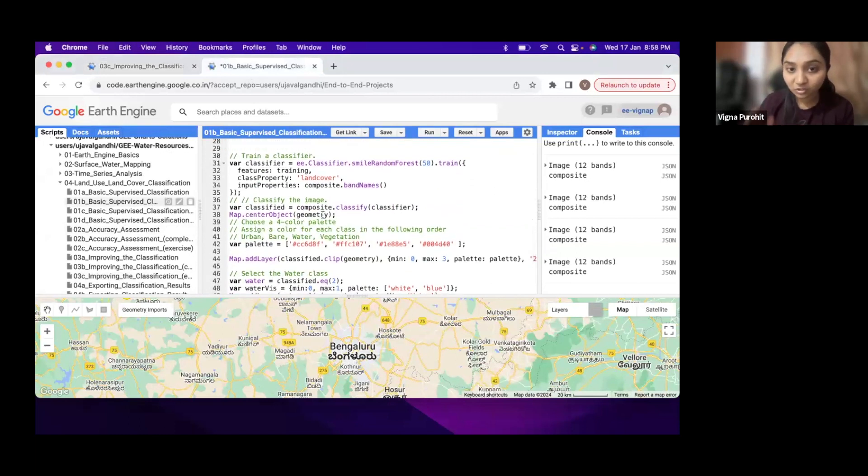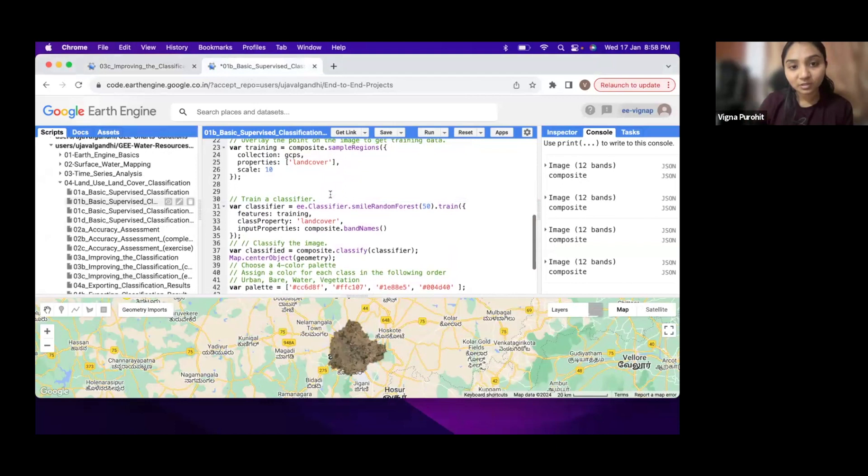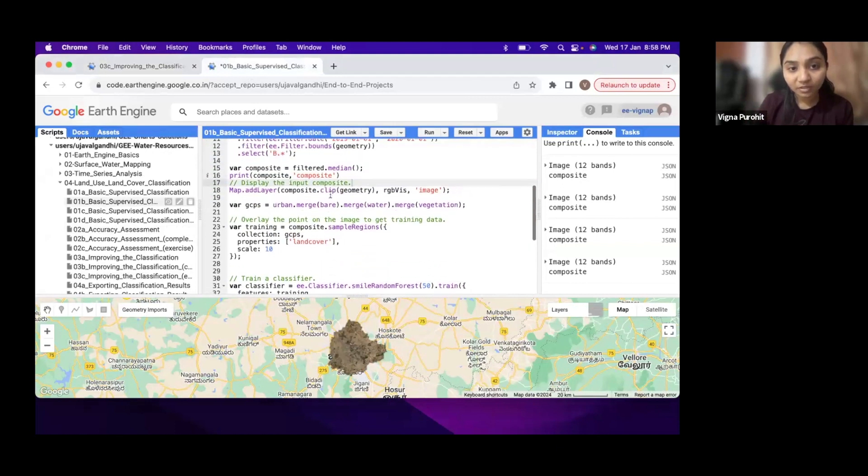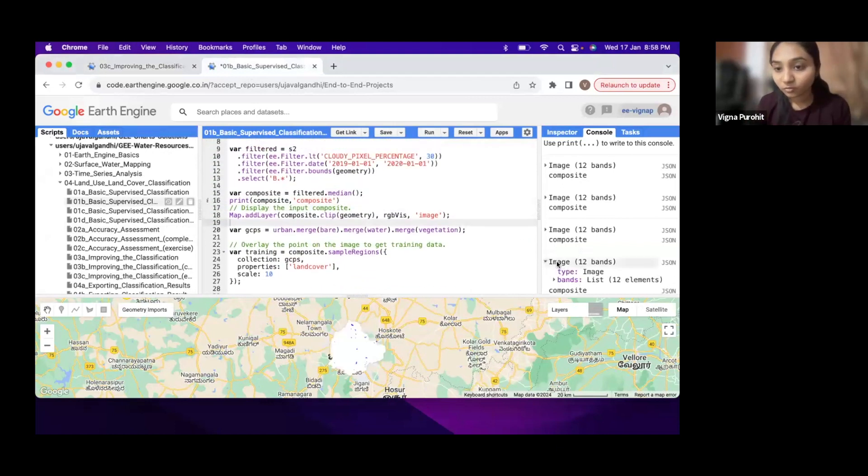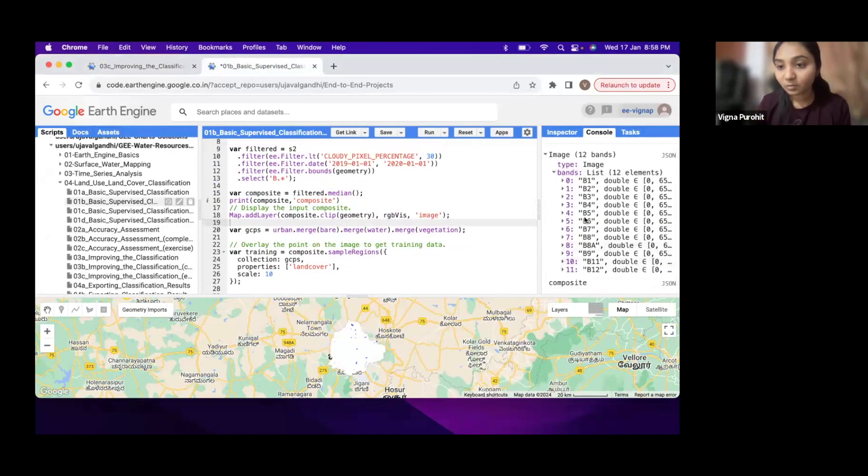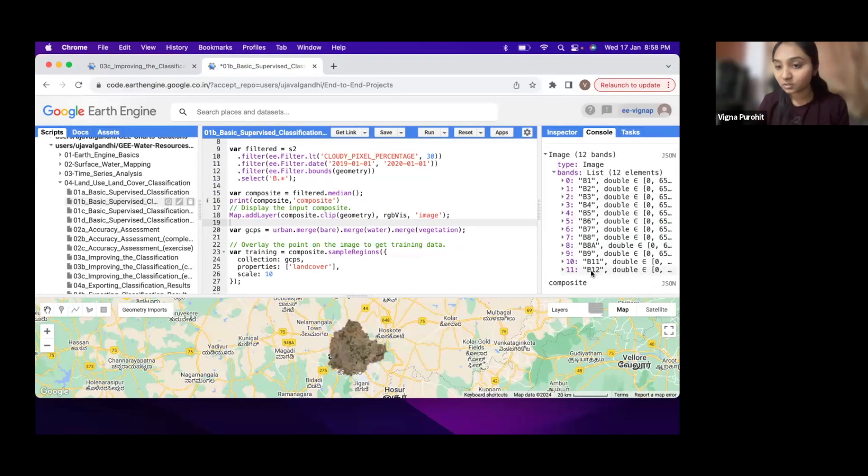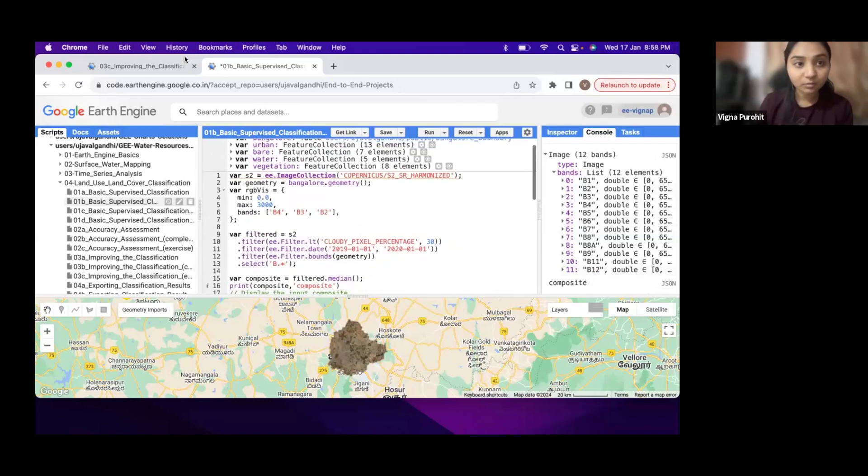Here we have the full classification script, and in this script we want to update the composite to have more bands. If you see, the composite has all these 12 bands, and we want NDVI and other bands.